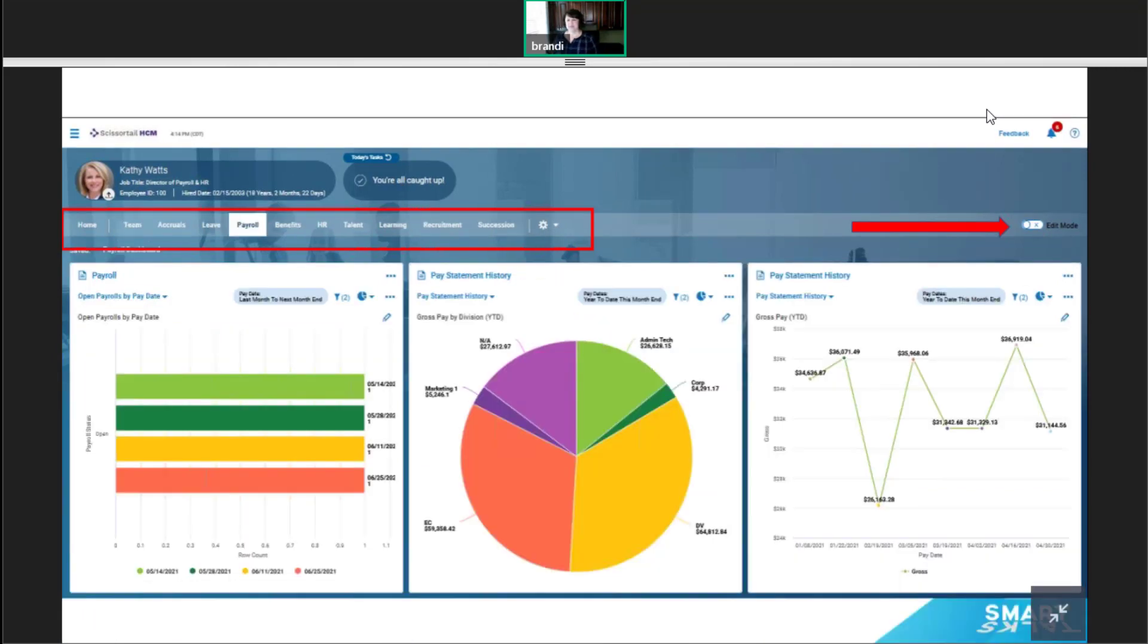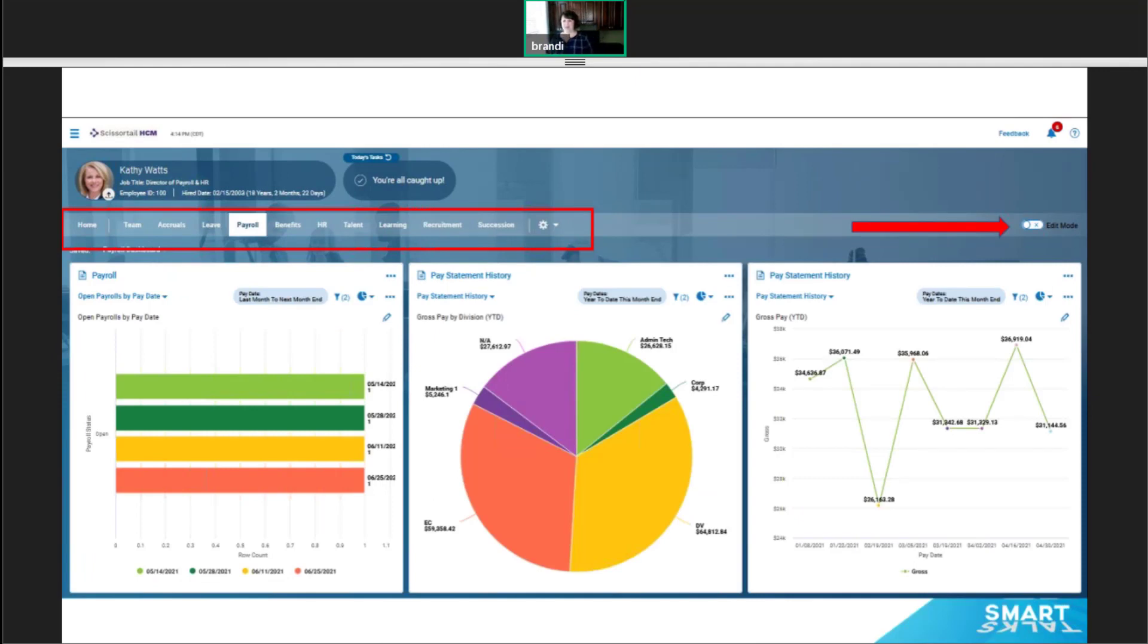Here's an example of a payroll domain dashboard, and you'll see it looks very different. It has many more charts than we saw on the team dashboard. Once I click in the edit mode, you'll have the same add button we saw on the home dashboards. And the only difference is we can't add custom dashboards to the domain dashboards, custom widgets to the domain dashboards.